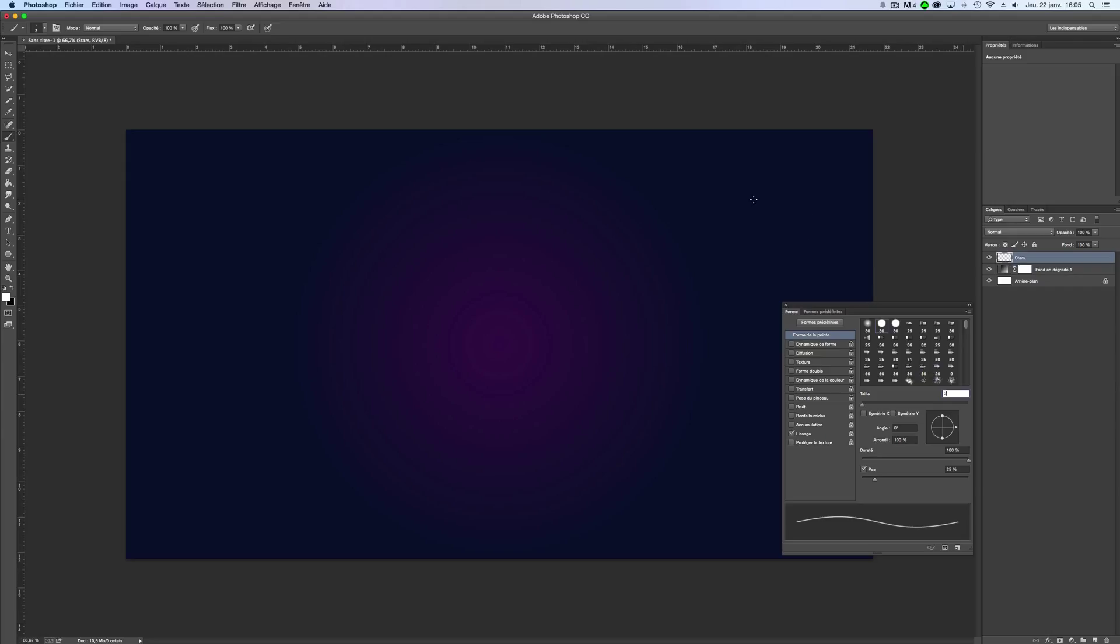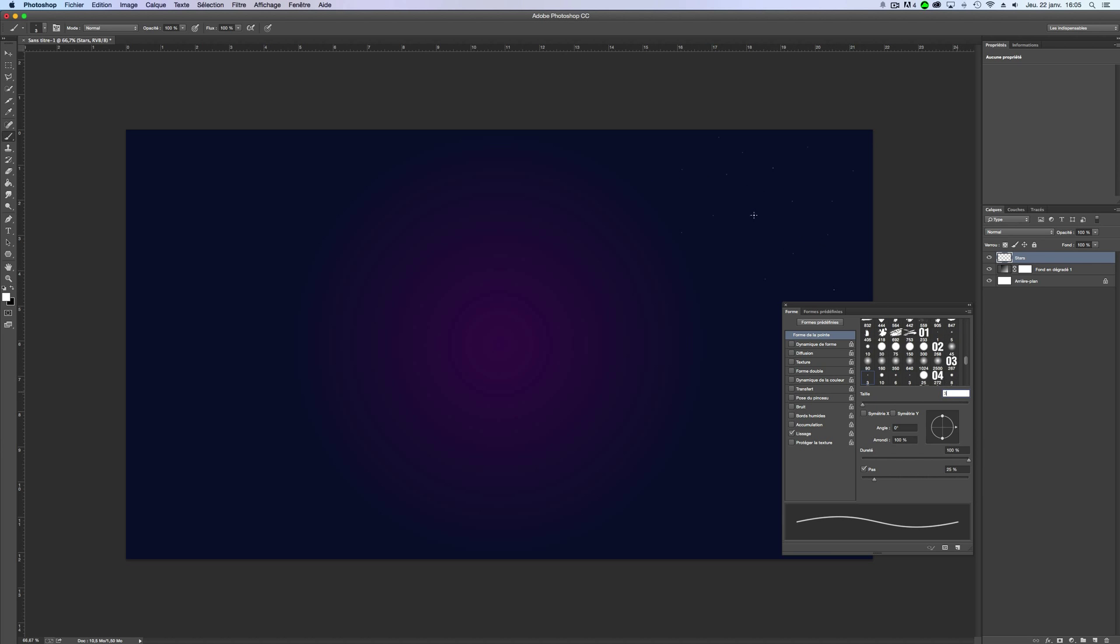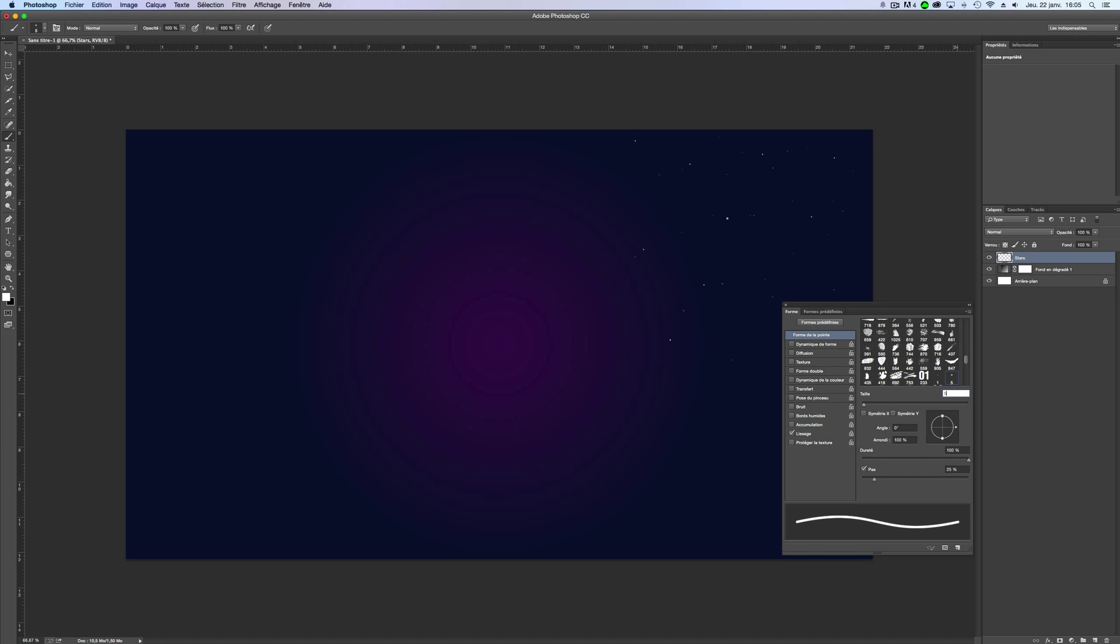I'm gonna take the top right side and put the stars like this. Now, I will change to 3 pixels, now 4, and for finish 5.